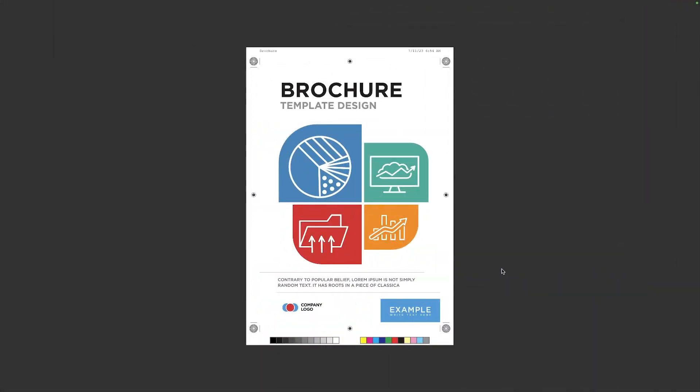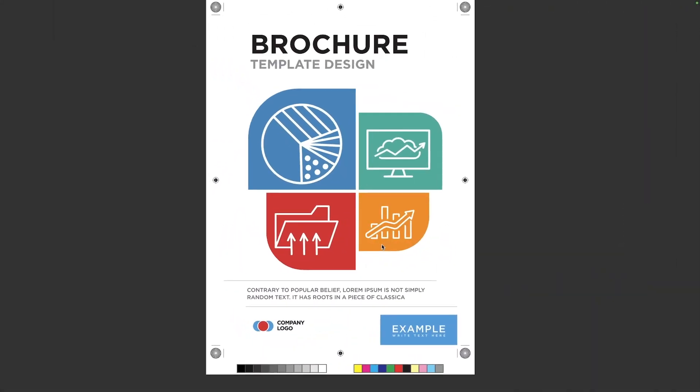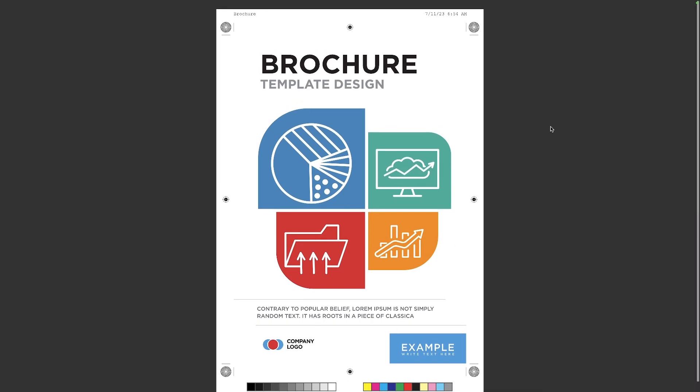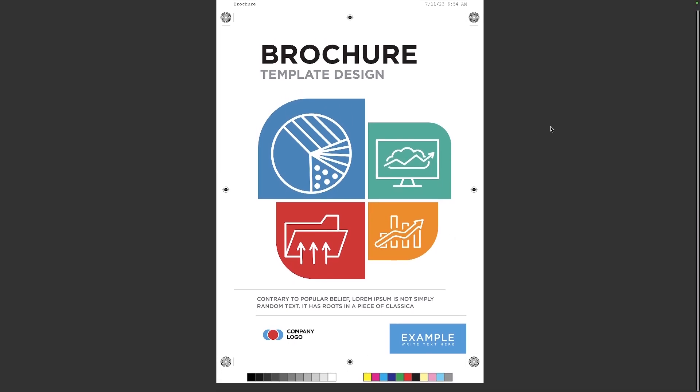And as you can see here, I have opened up my exported PDF document and we have all of our printer marks and our color bar and registration marks and everything like that. So that is how you can work with Pantone colors and save them in Affinity Designer.